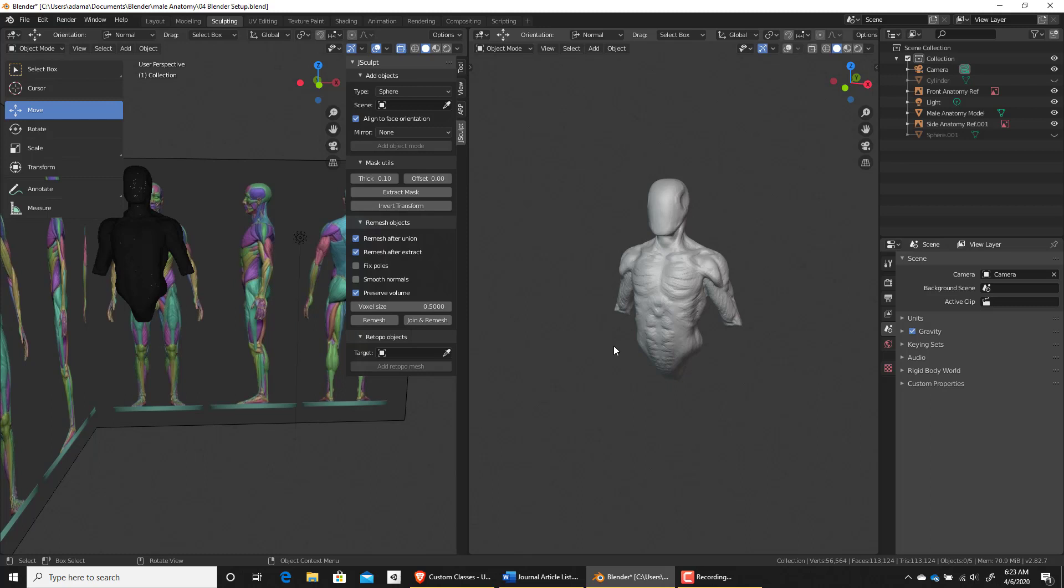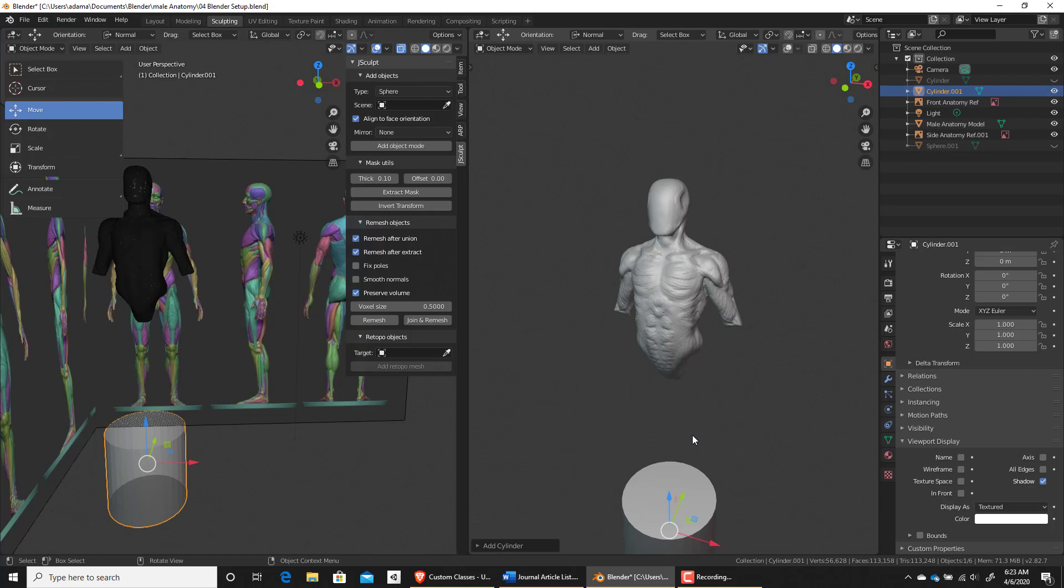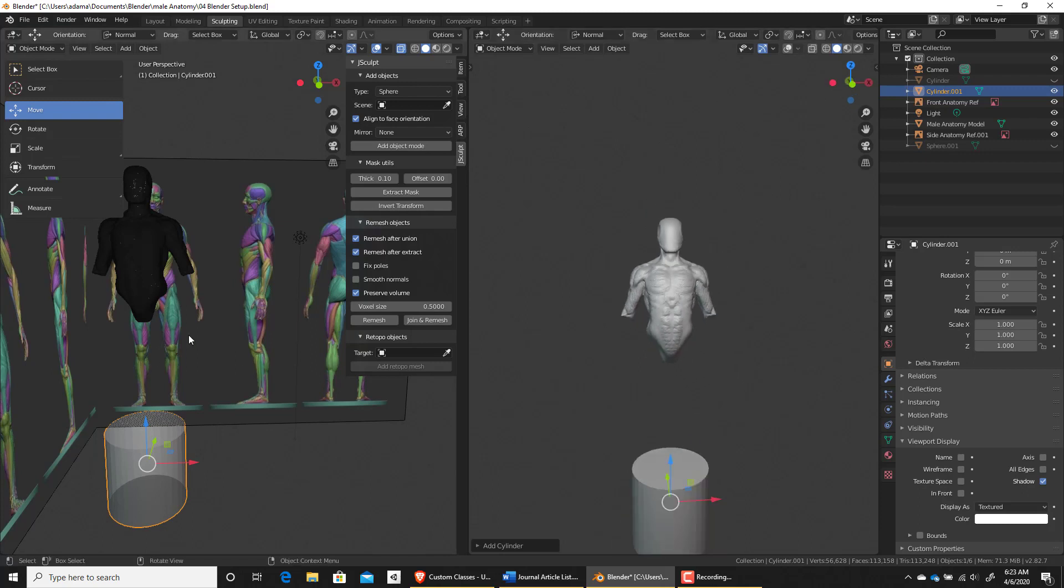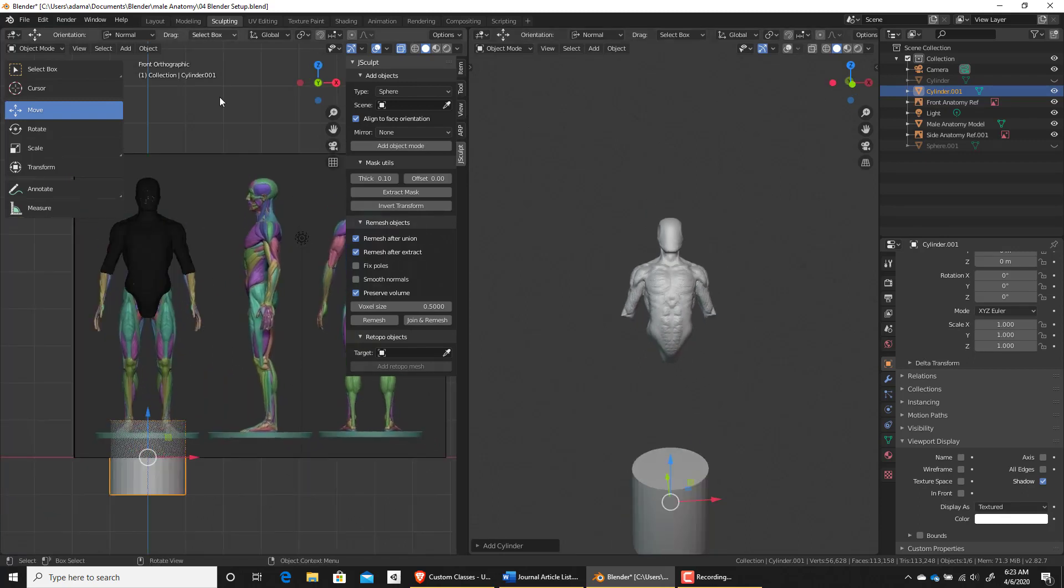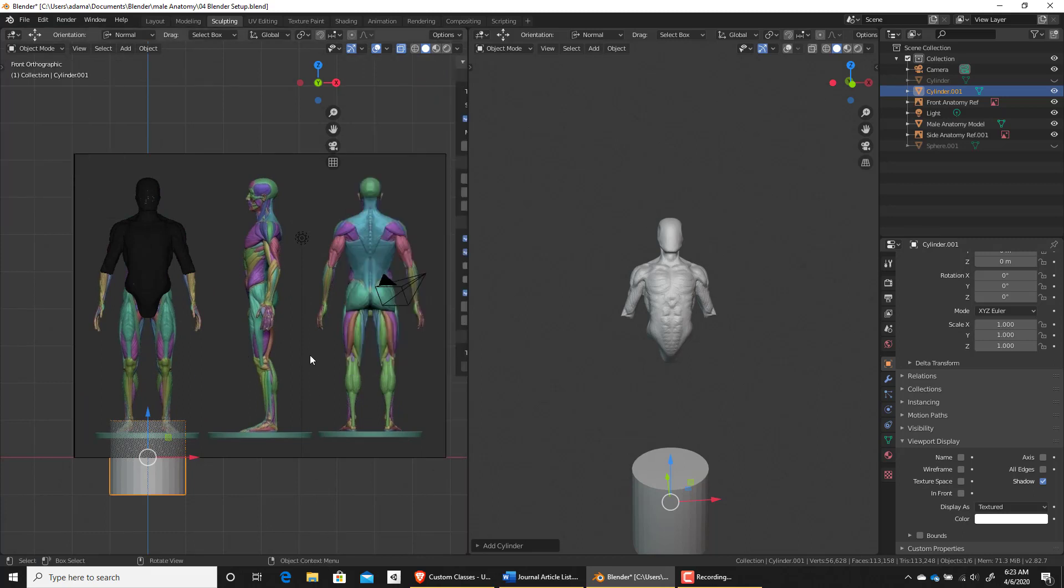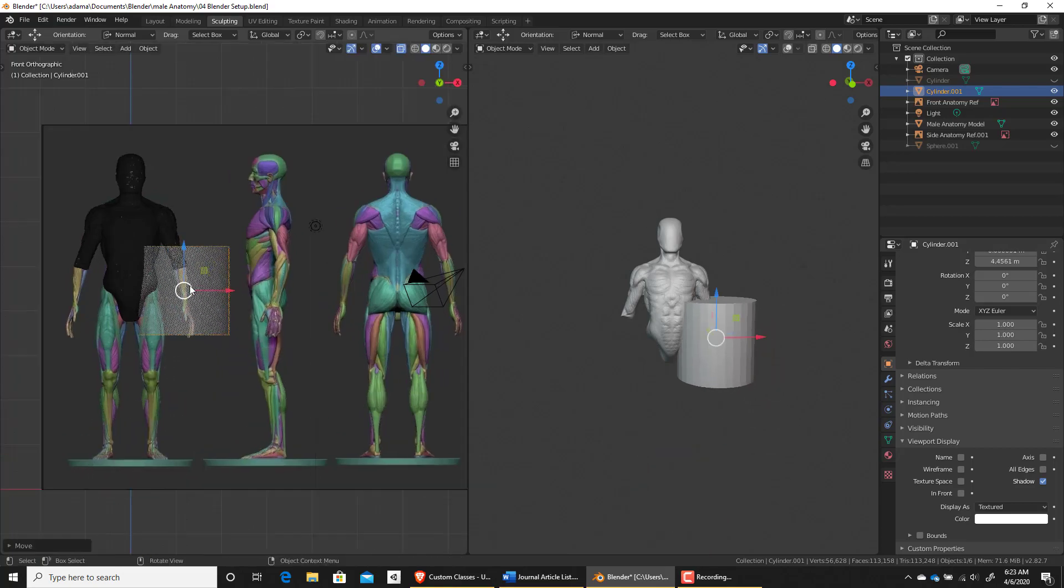For that I'm going to need a cylinder. So if you hit shift and A and go ahead and add a cylinder, what we can do is in our view over here I'm going to press 1. I'm going to press T to hide that side panel and N to hide this panel over here. I'm just going to place it in the front.